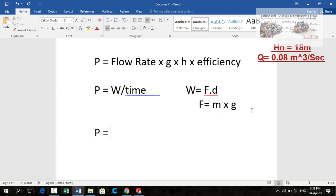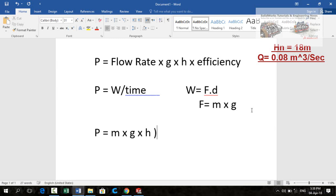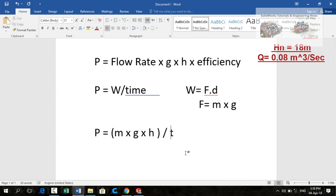So putting all these values in this formula we will get mass times gravity and d, d will become height or net head. So the whole product is divided by time.